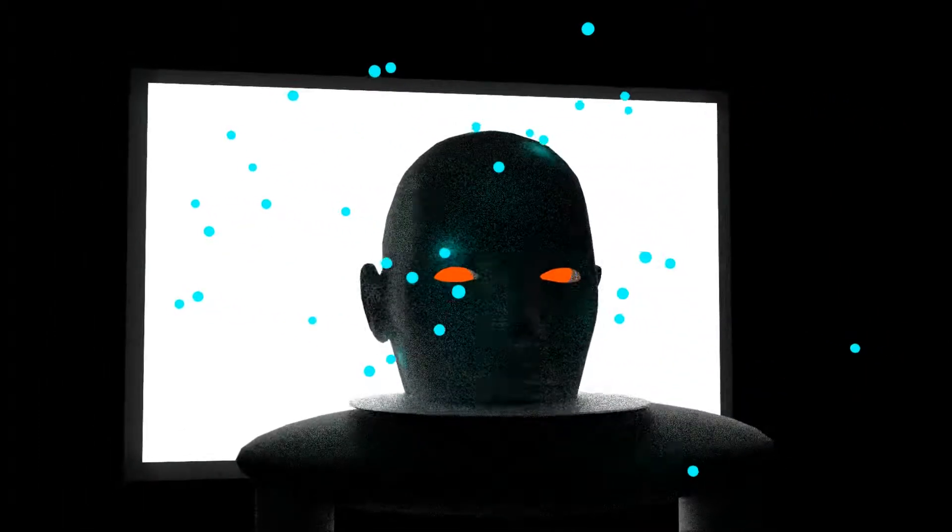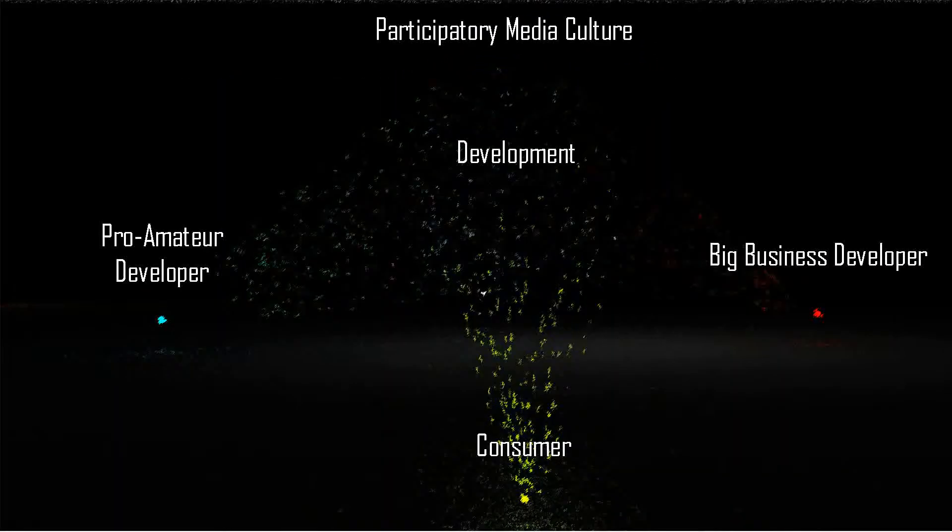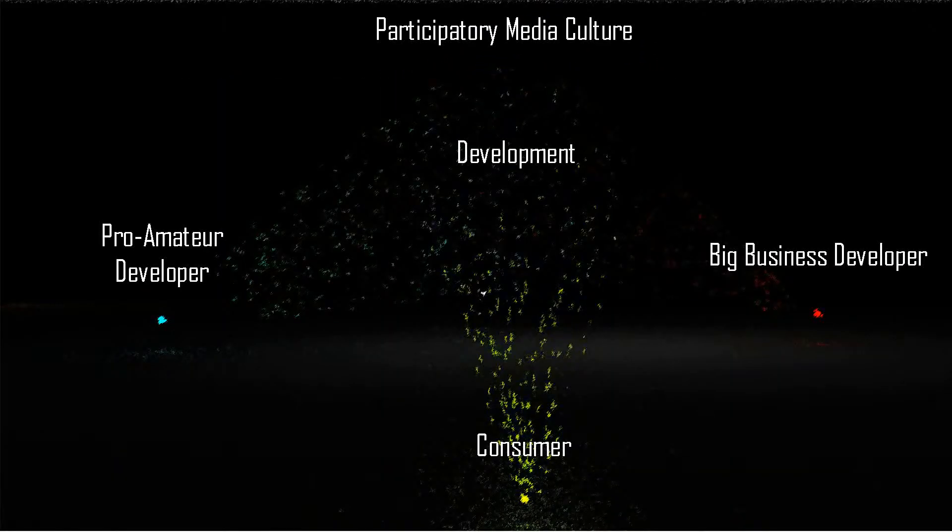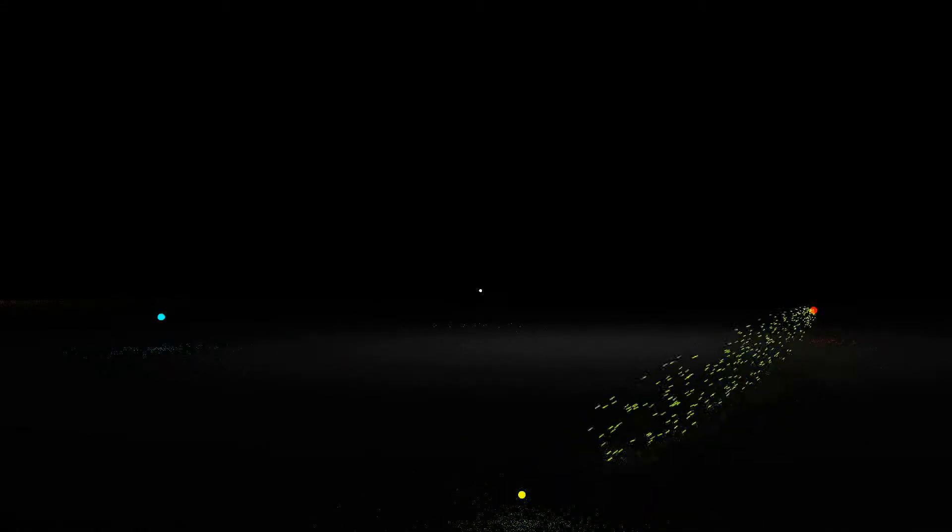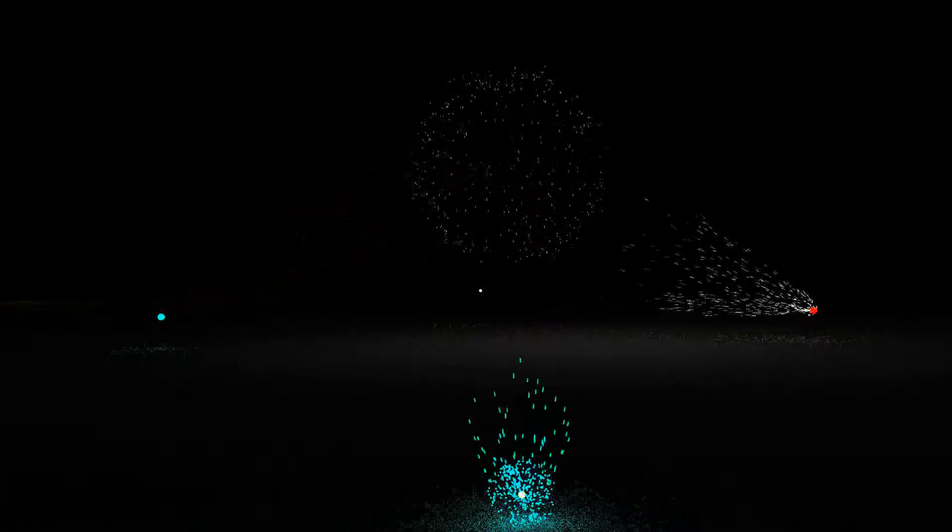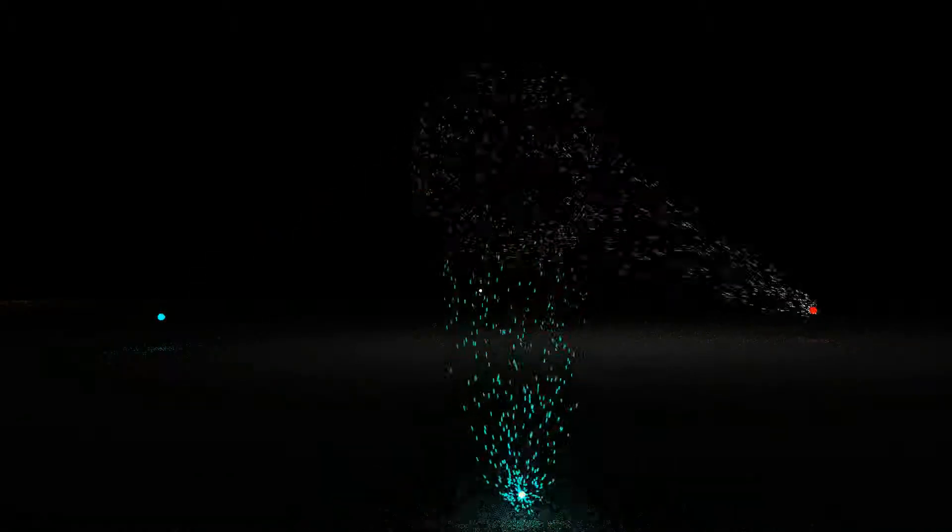The miniaturization of graphics processing units to the point where it is a viable option for the average consumer can be described as a breakthrough that has led to Leadbeater and Miller's Pro-Am Revolution. Essentially, this technology has enabled the home user to develop and produce media from their home at far greater speeds than ever before,